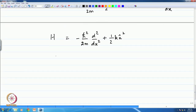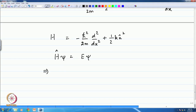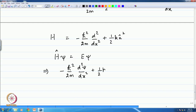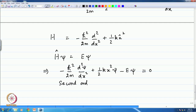Therefore, the solution to be obtained is from the differential equation: −(h-bar²/2m)(d²ψ/dx²) + (1/2)kx²ψ − Eψ = 0. This is a second-order linear differential equation.